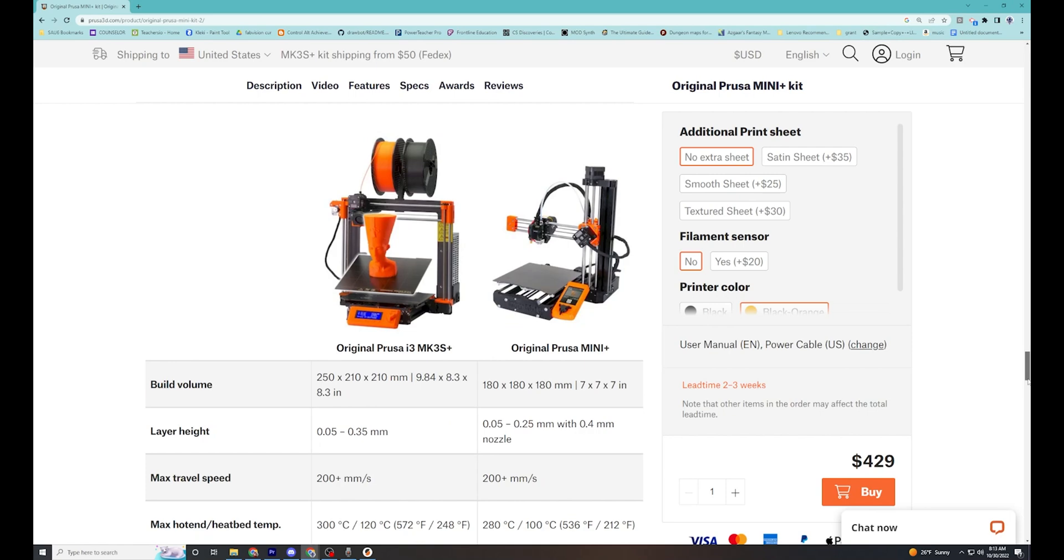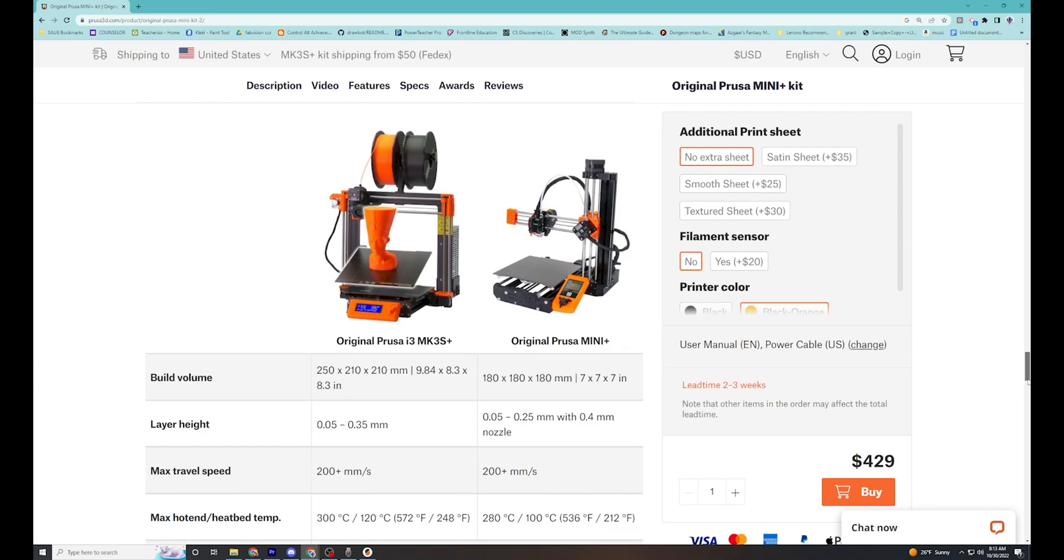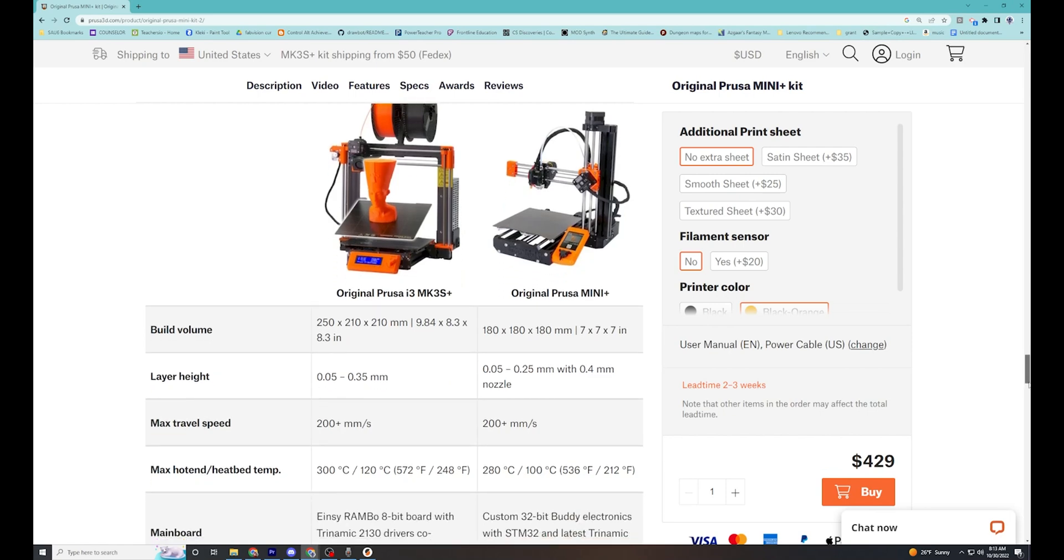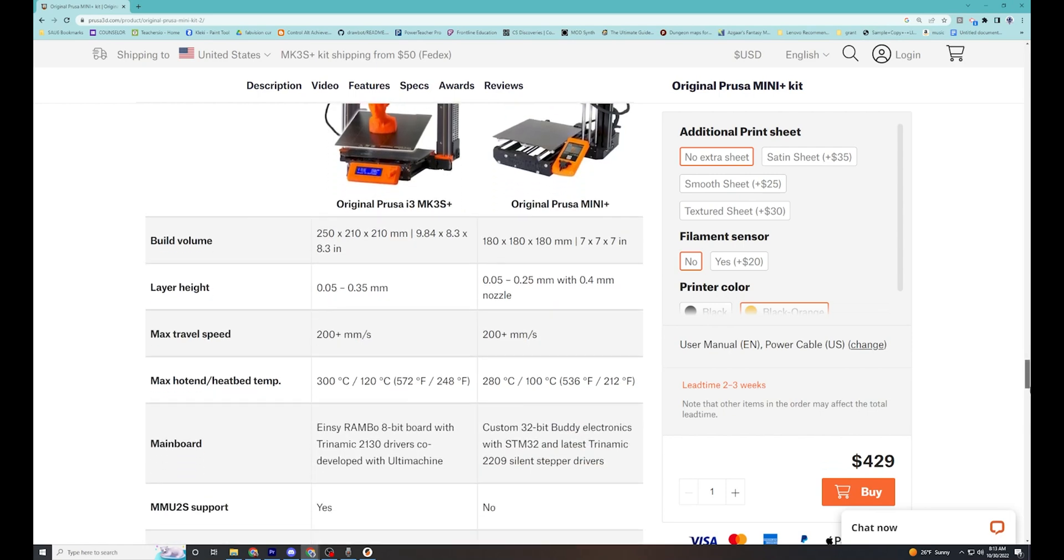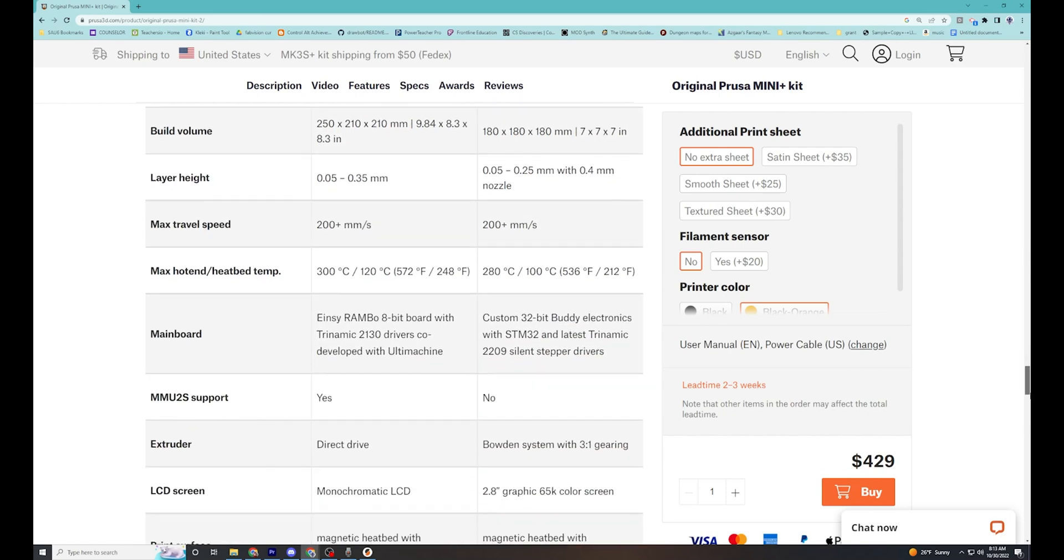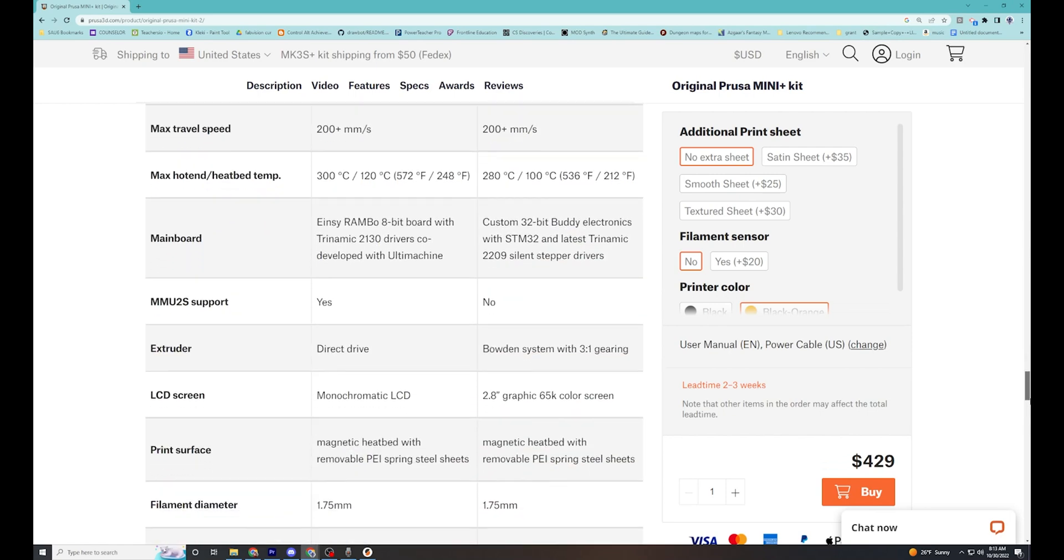We can expand a printer's capabilities to print more objects successfully by using a technique known as support material. Every printer design is different, and therefore their limitations also vary.